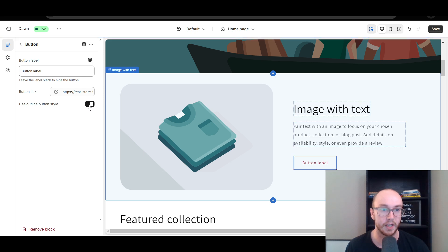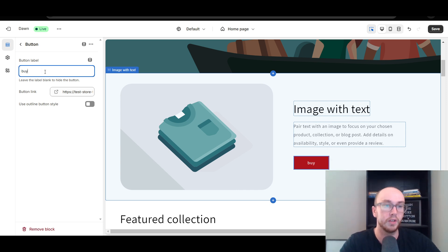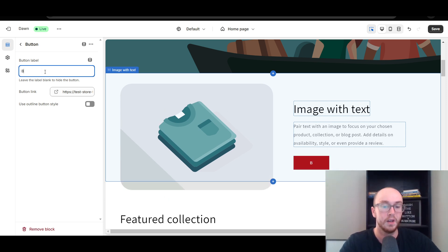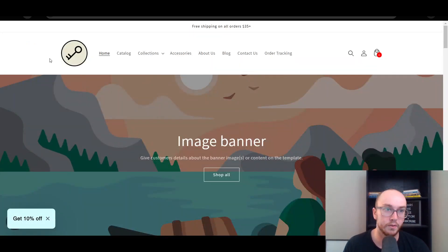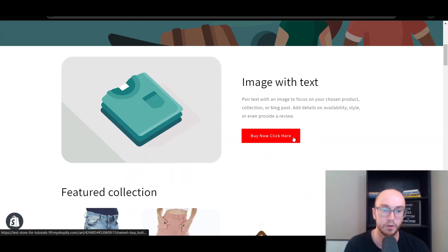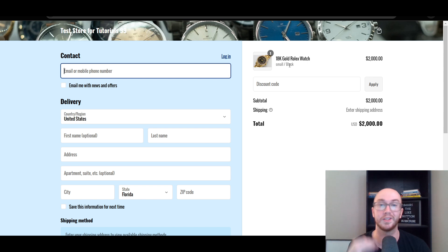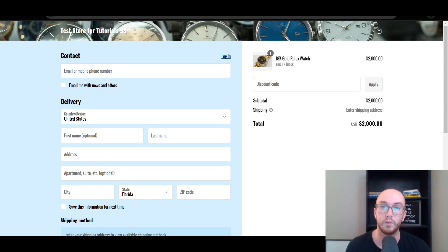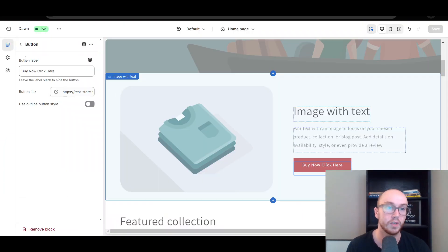Once the link is highlighted, you can also switch the button style to outline or filled. You can label this as a Buy Now button or something similar. Go ahead and click Save, go back to the home page, and now this button will link directly to the cart for that specific variant and product. Click it and it takes them right to the checkout page — skipping the cart — for that specific variant, the small black 18-karat gold Rolex watch.